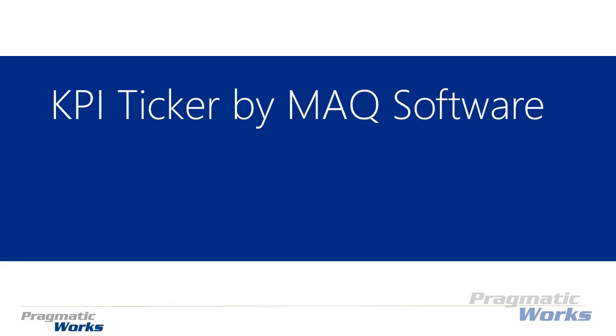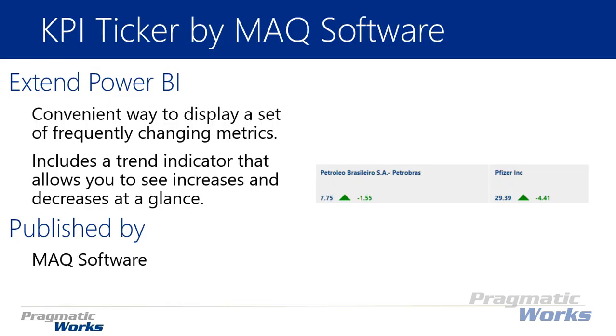Hi, welcome back to the Power BI custom visuals course. In this module we're going to be looking at the KPI ticker by MAQ software.